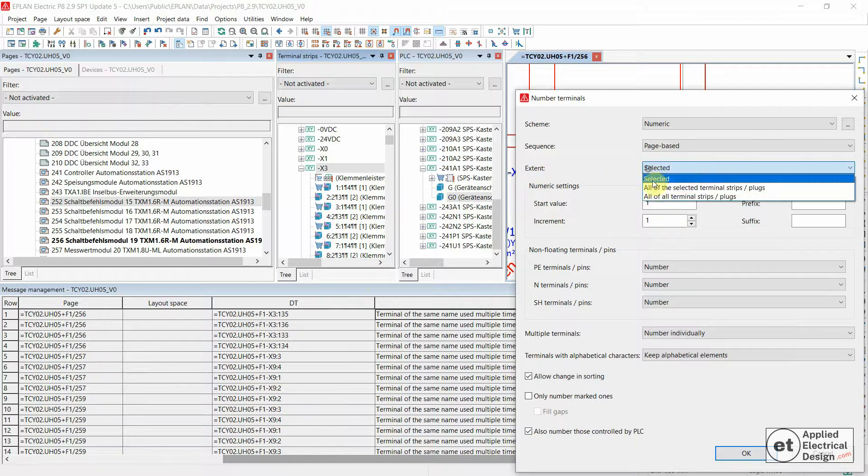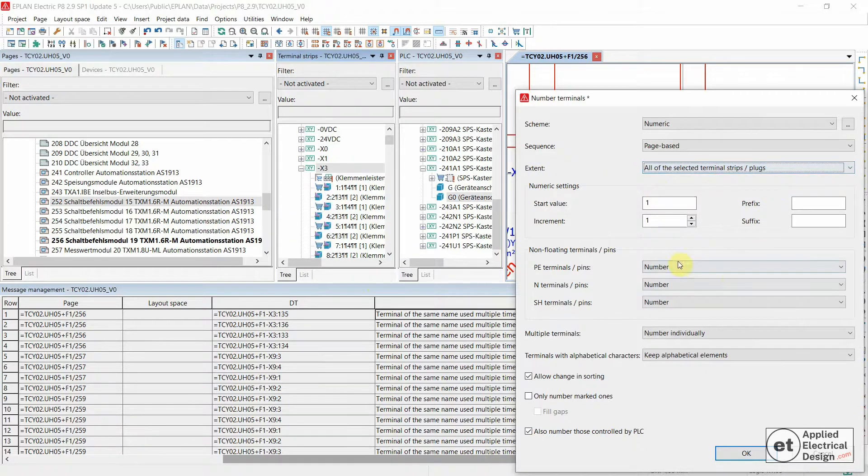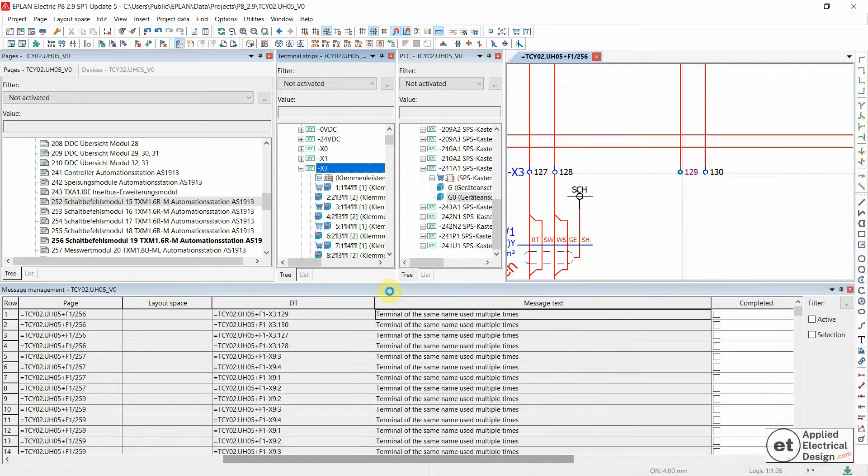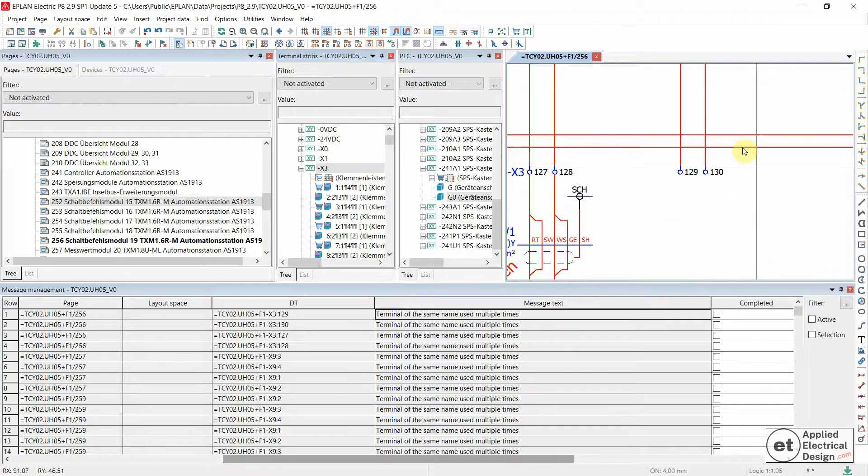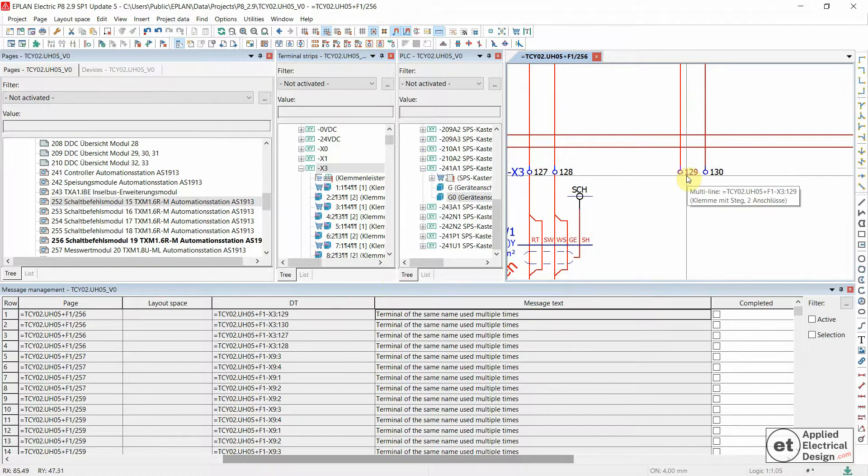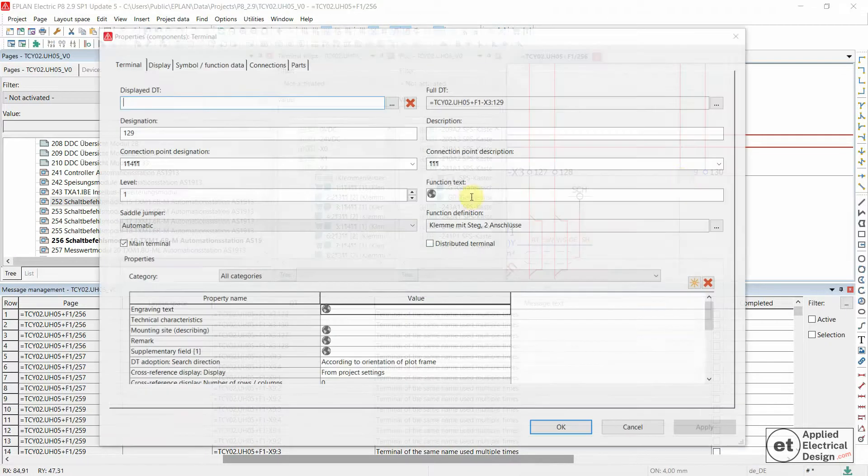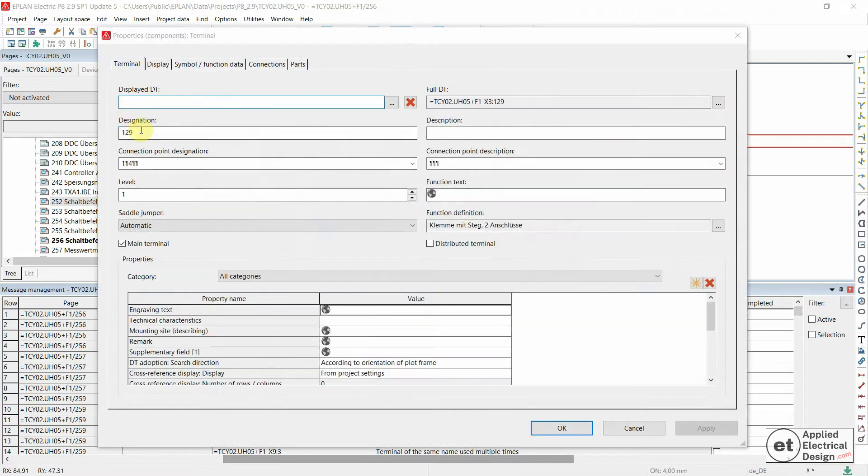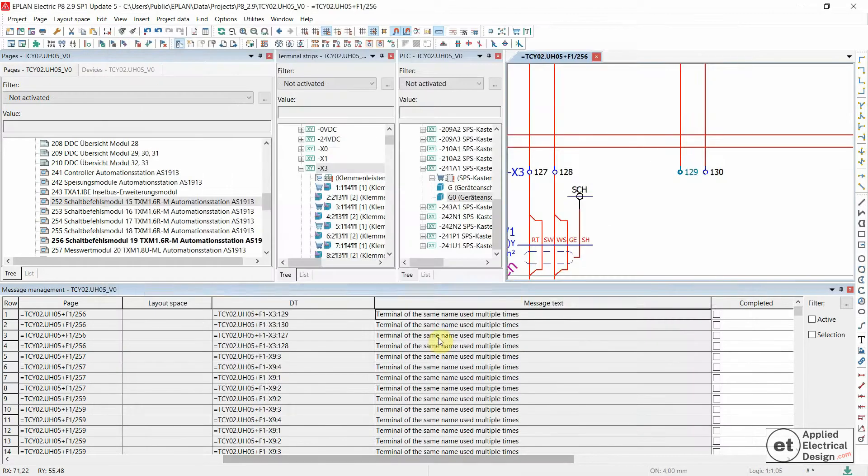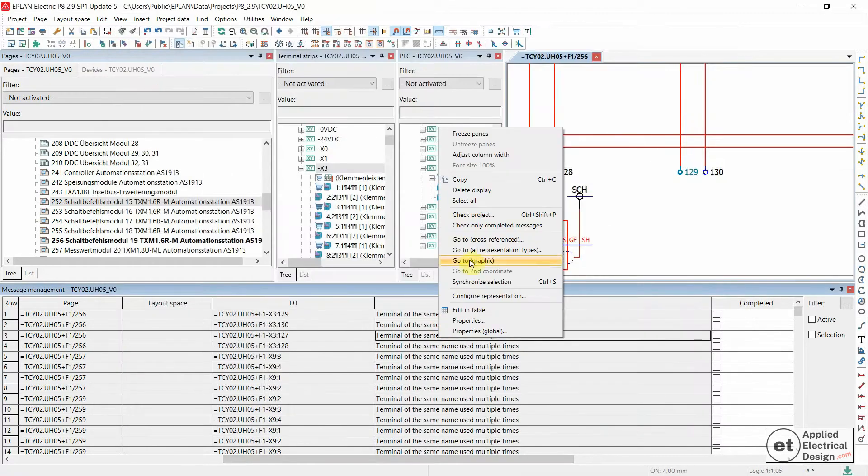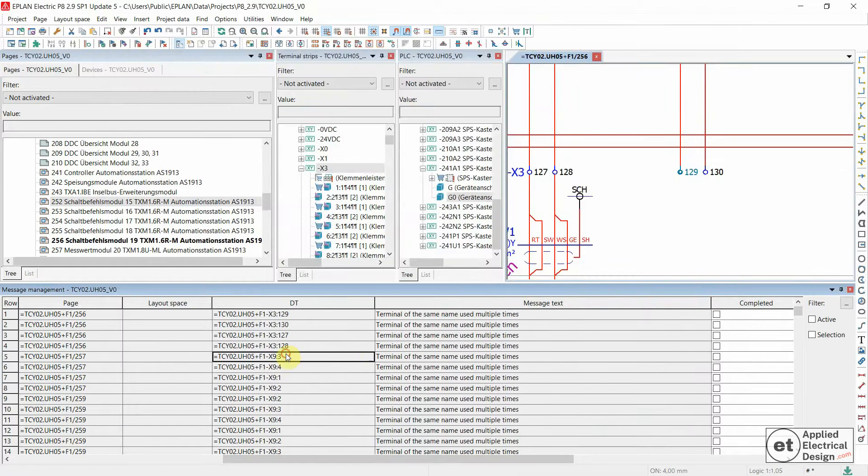All of the selected terminal strips and plugs, start value and so on, and okay. These now have new designations - the designation of course is the number of the terminal in the terminal strip. Now let's try to check project, and the X3 should now disappear.